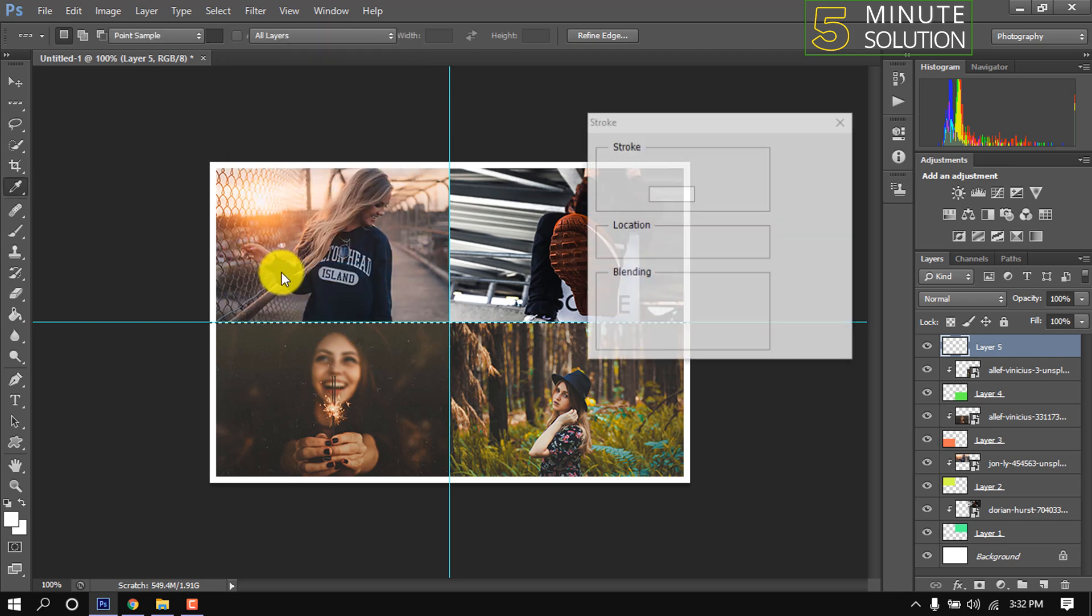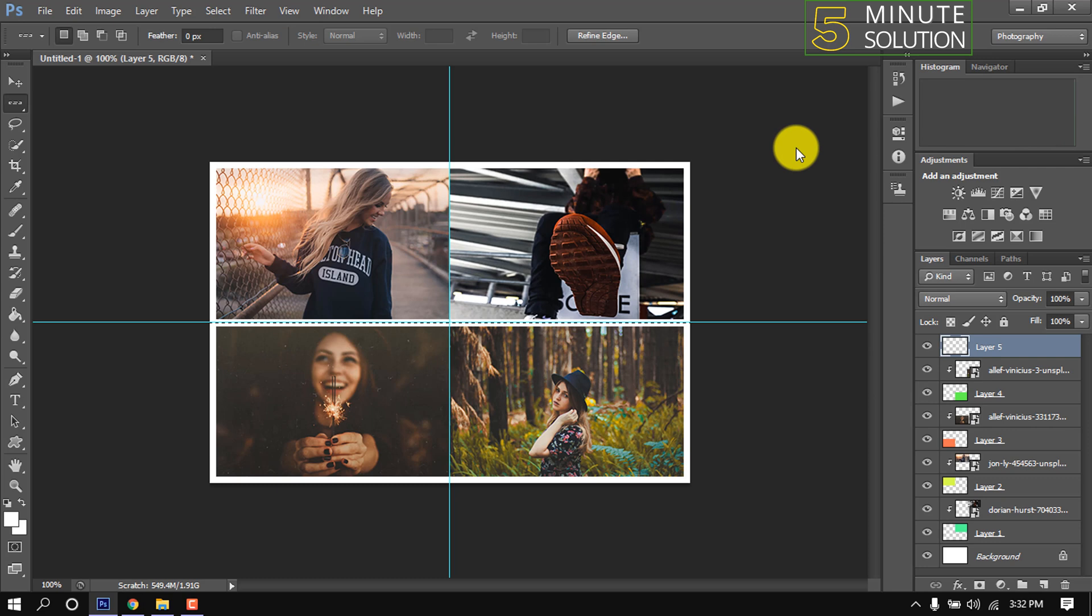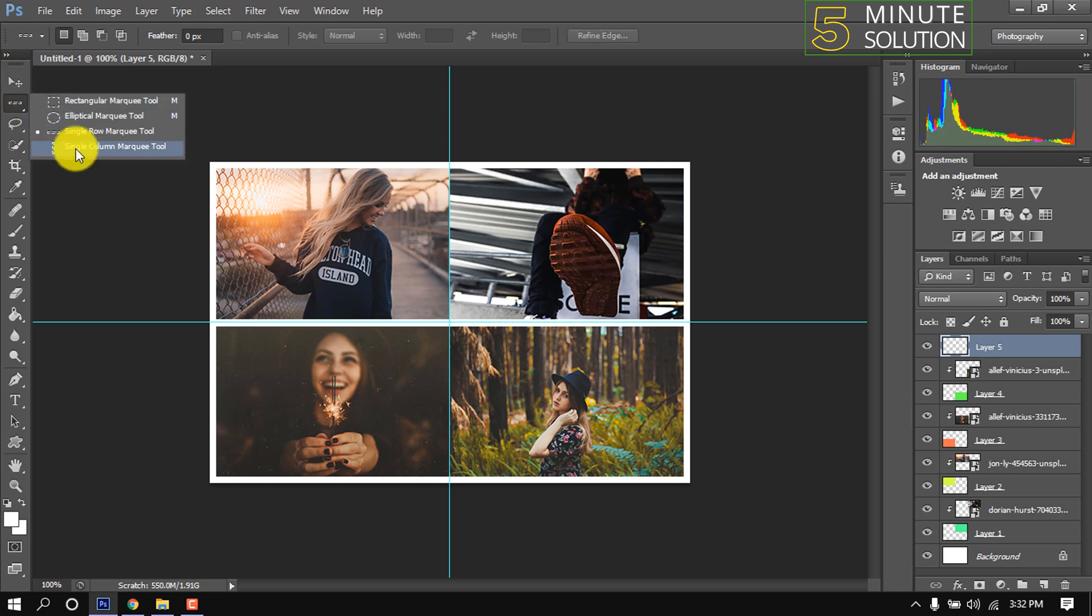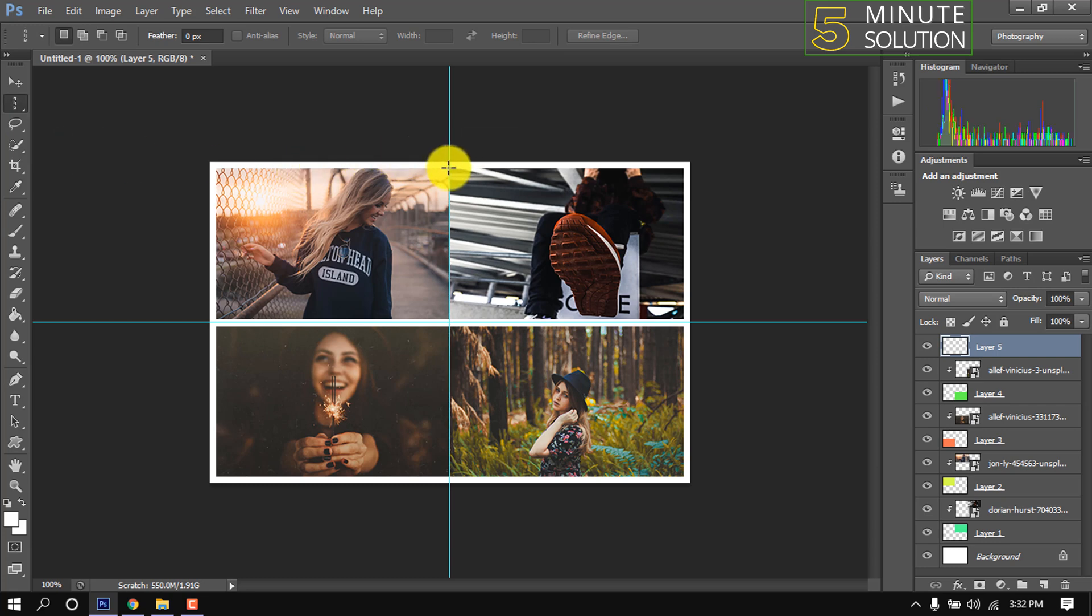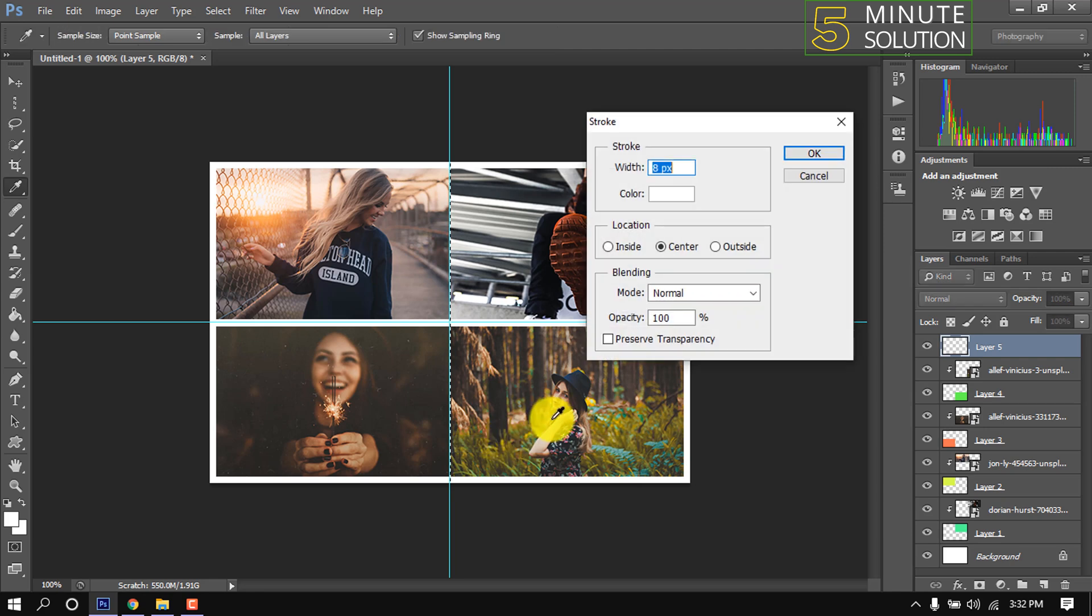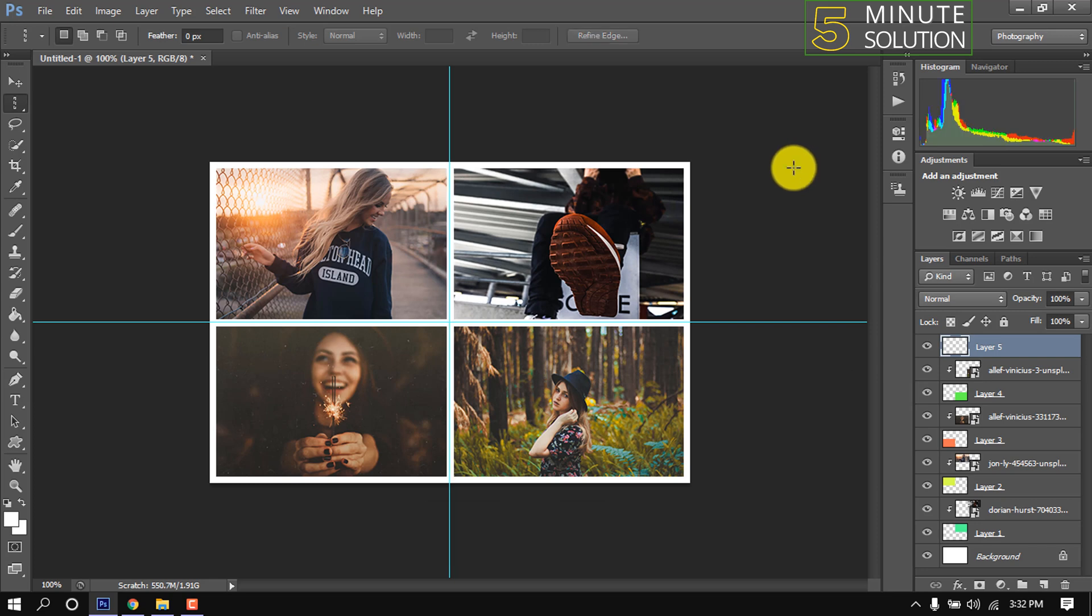Stroke width 8 pixel and select center, okay. Press Ctrl D to deselect. Now I'm selecting single column marquee tool and right clicking here. Stroke width 8 pixel and select center, okay. Press Ctrl D to deselect. And here we can see a nice image collage has been created.